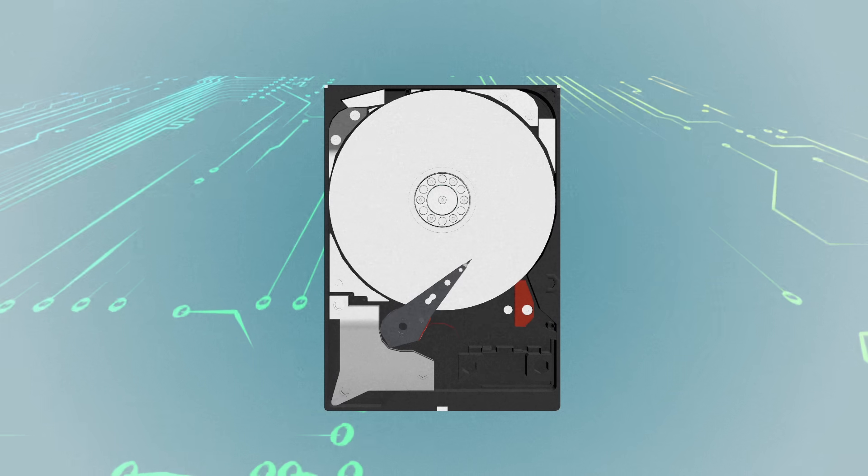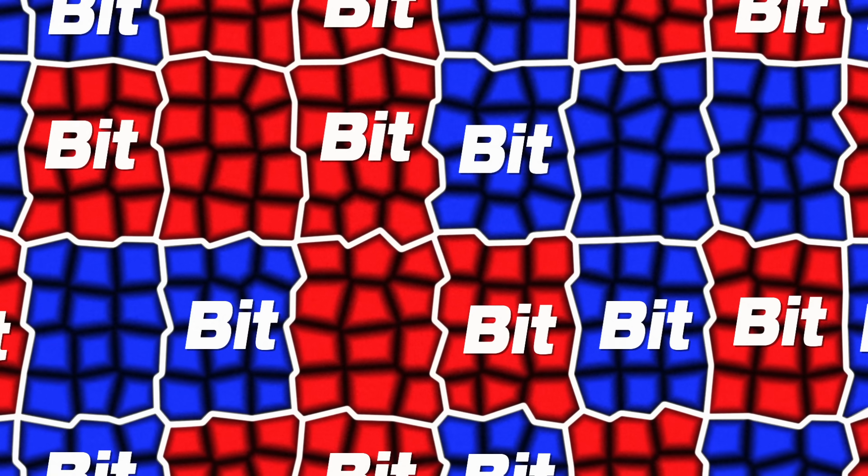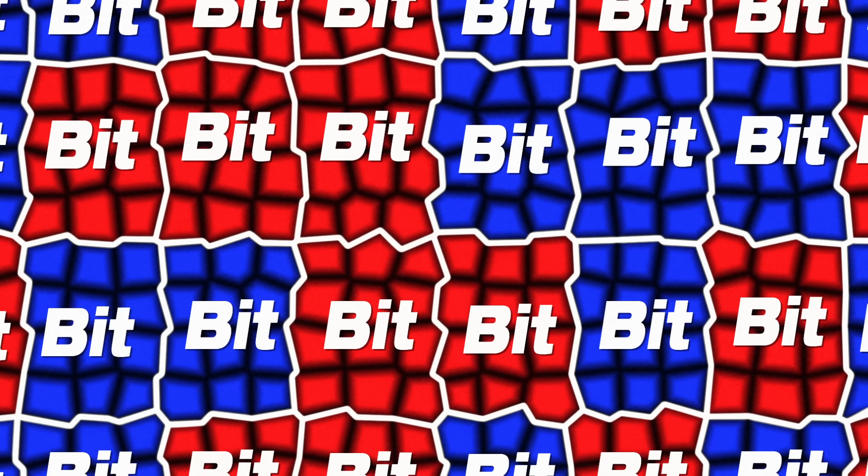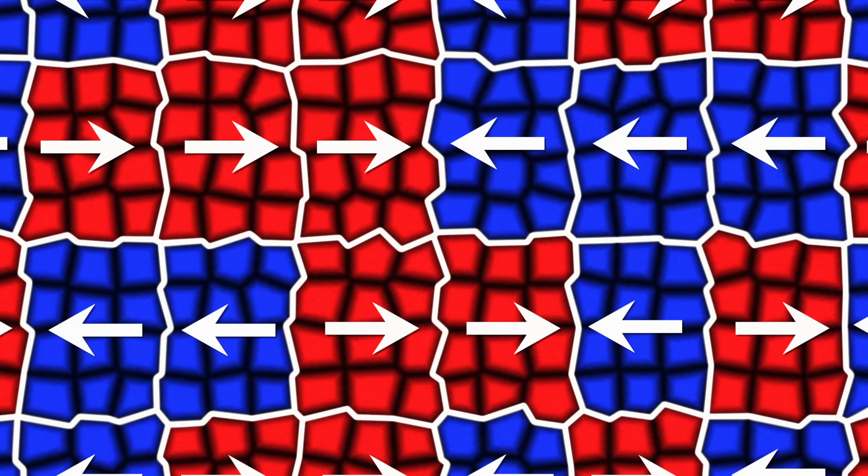Instead, it is recorded as a magnetic pattern formed by groups of those tiny grains. In each group, also known as a bit, all of the grains have their magnetizations aligned in one of two possible states, which correspond to zeros and ones.